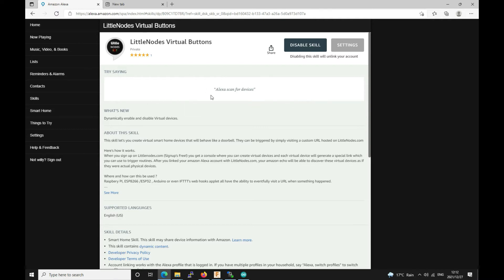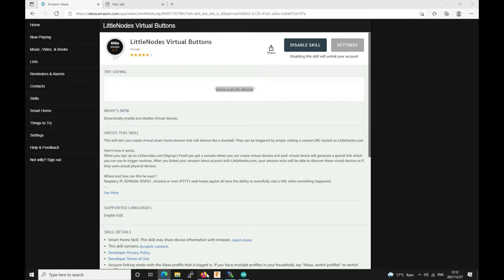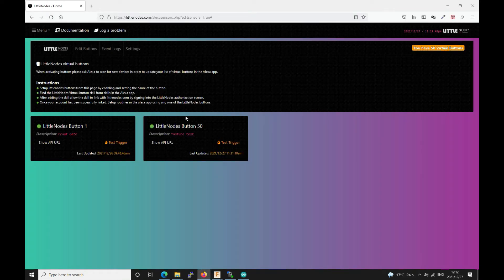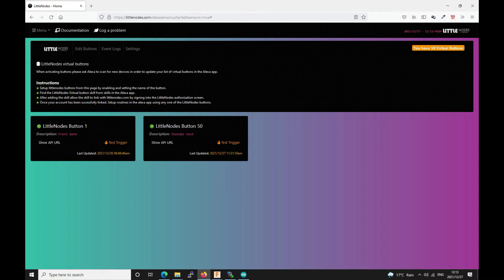After you've linked it it should already pick up the devices because it does an initial scan when you first enable it. But if it doesn't you can just say Alexa scan for devices. And it will pick up all of the buttons which you've enabled. If you add or remove buttons then you have to ask Alexa to scan for devices again. So that it can update her list of workable buttons.